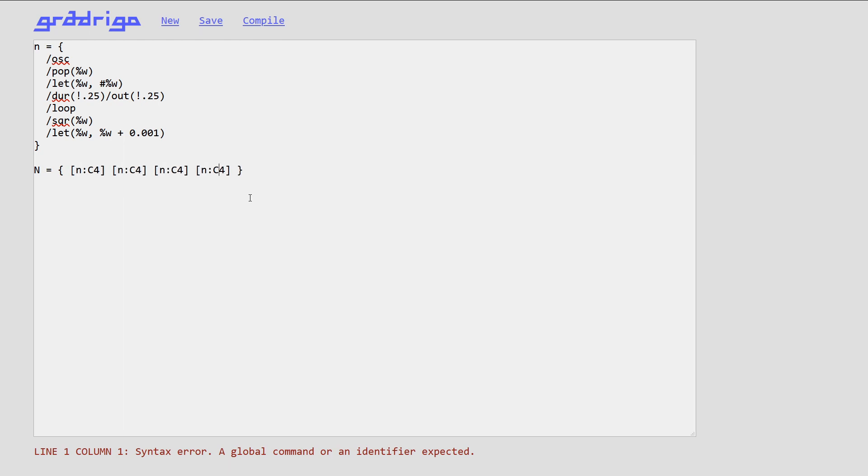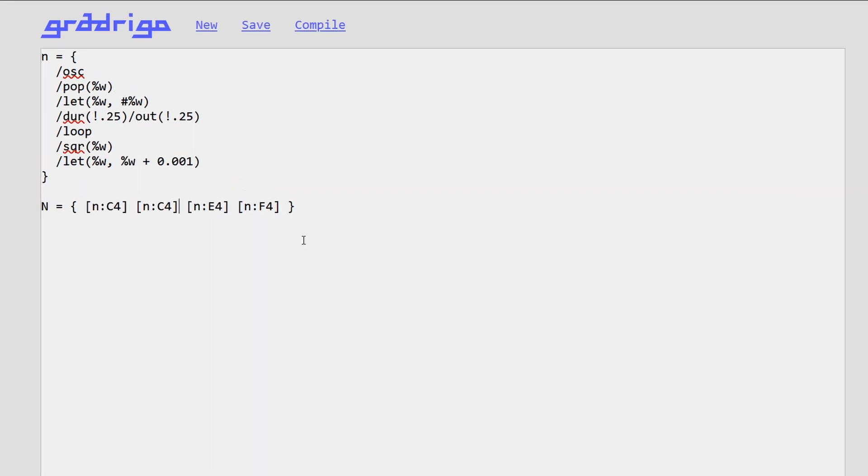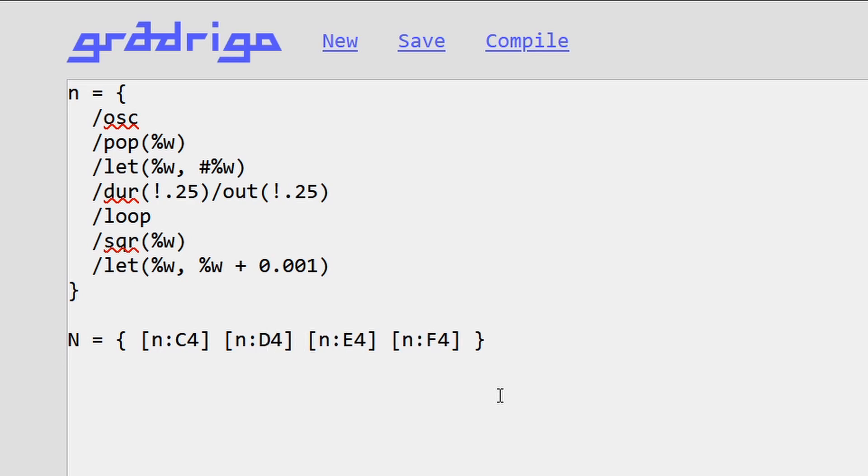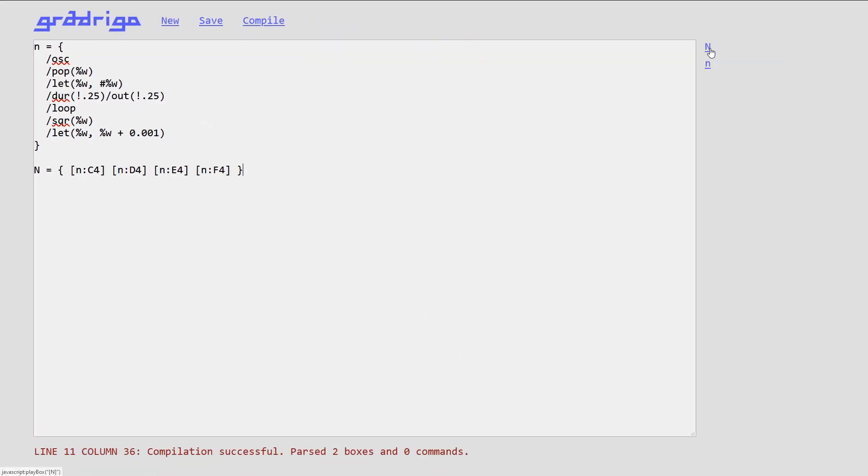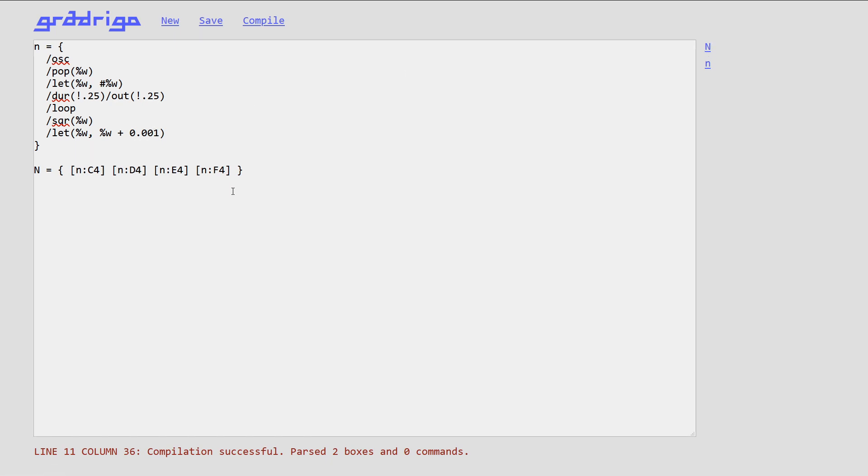But in this video, I'm going to focus on live coding capabilities of this engine. This box, called N, is going to play a single note, and the box, capital N, lines up four boxes, one after another. A box can pass parameters to the boxes it spawns, and so I can define melodies like this.